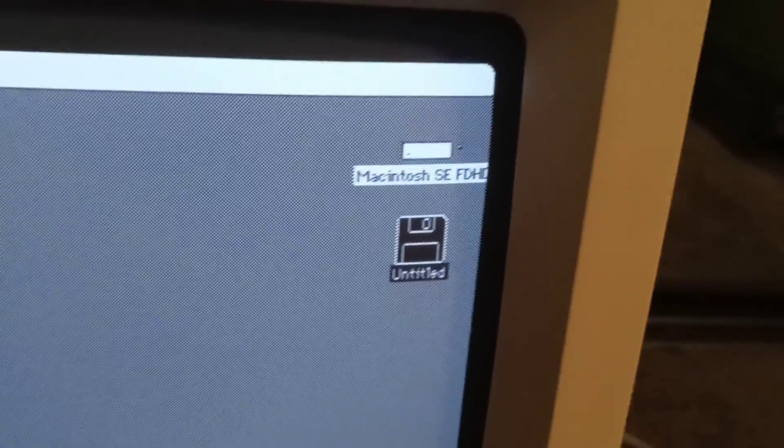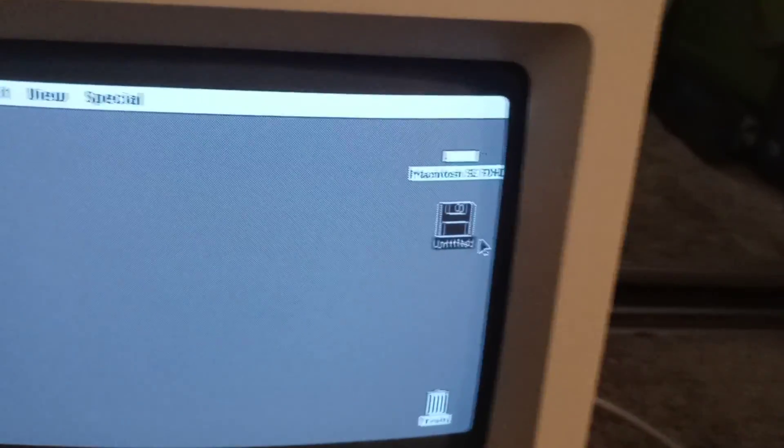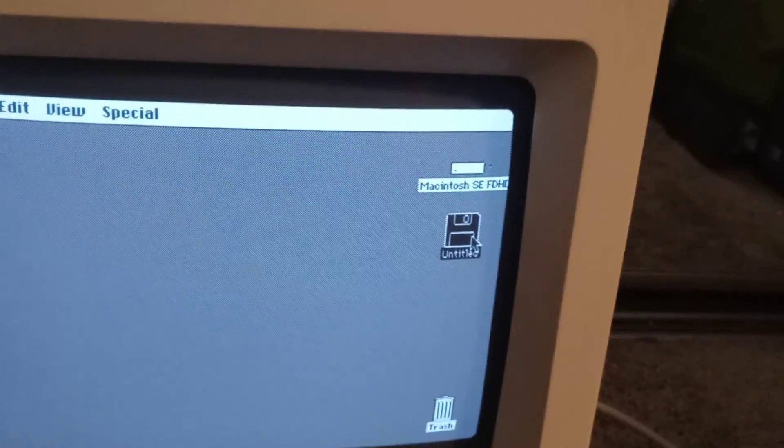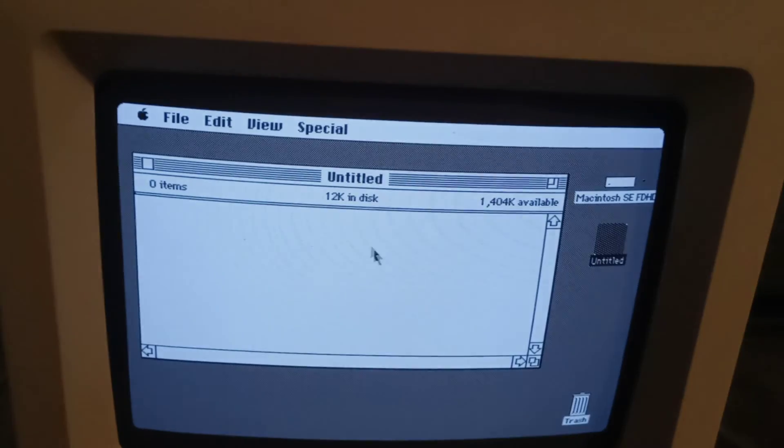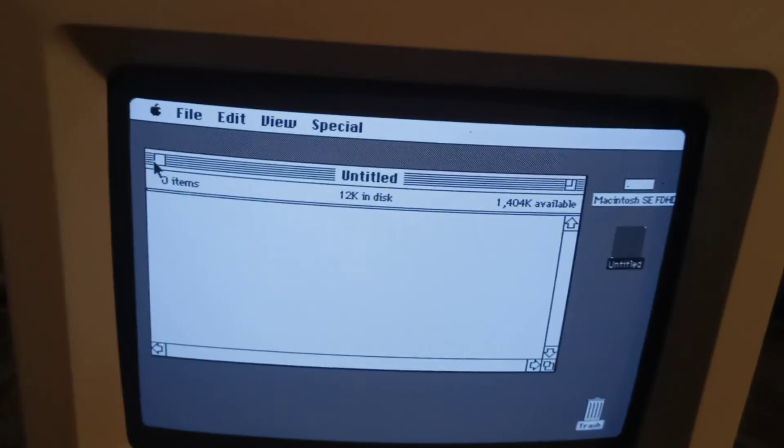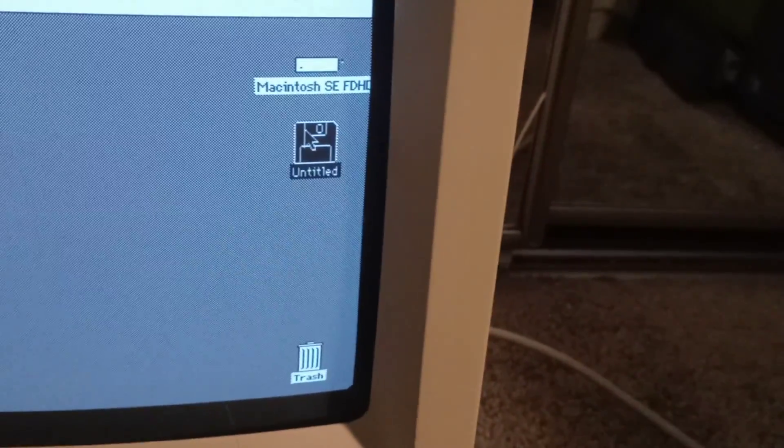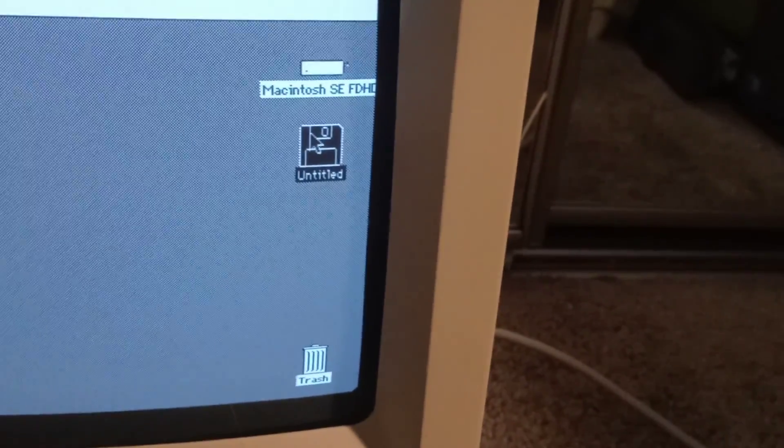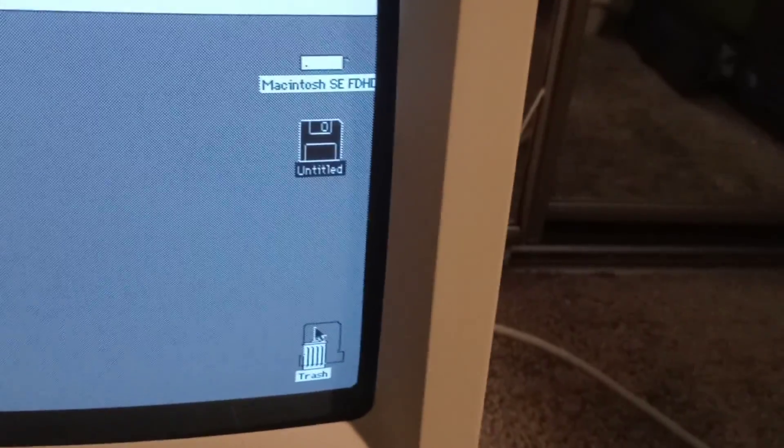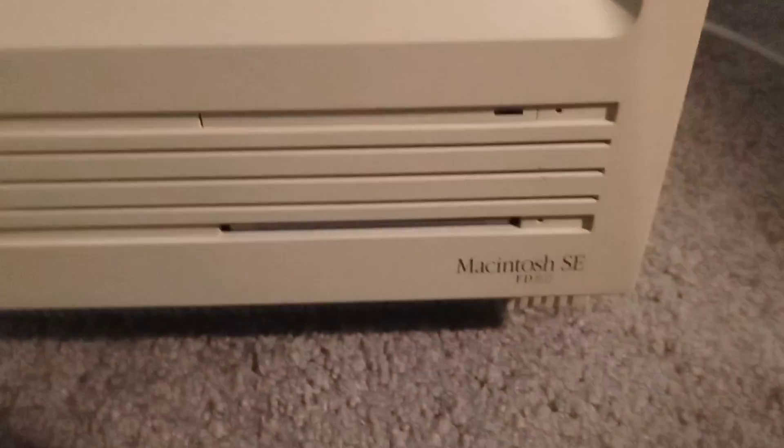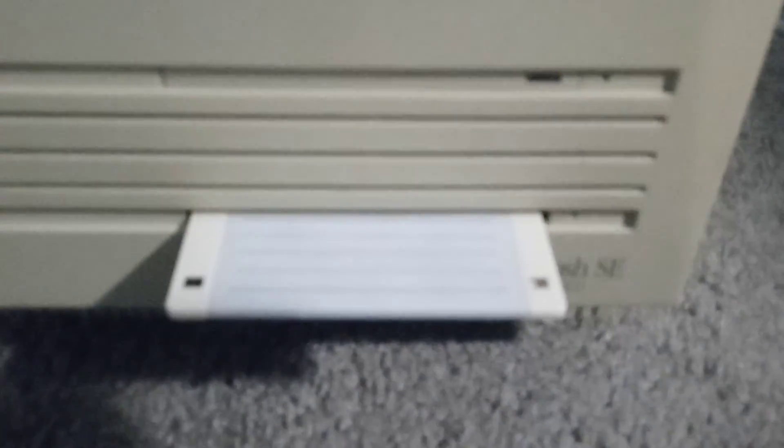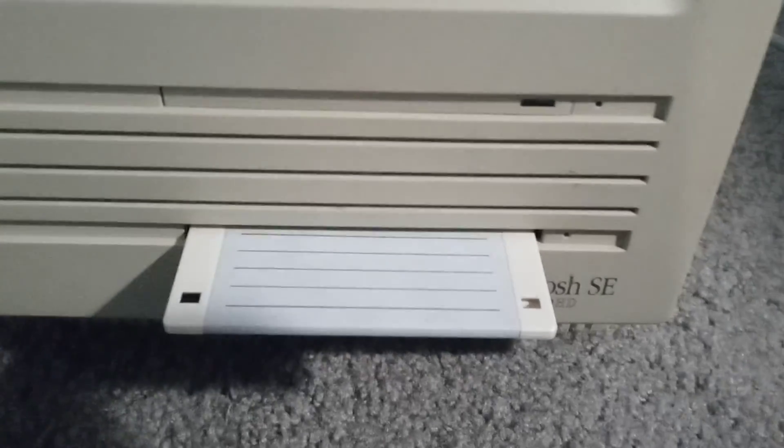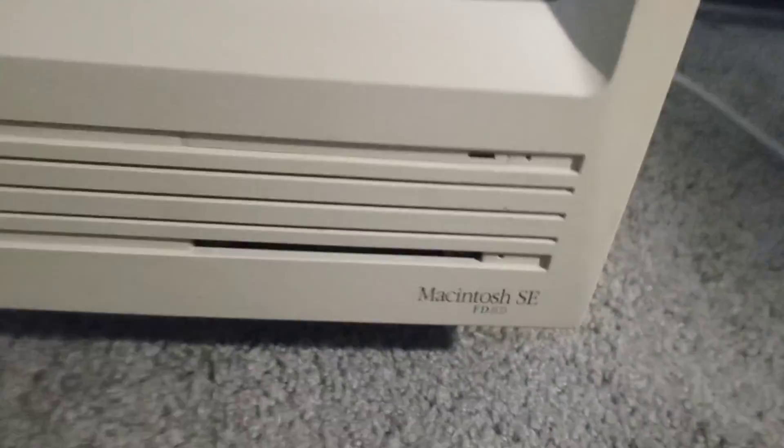So it reads - I just formatted this disc before I showed this. There you go, you have a nice freshly Mac-formatted floppy ready to go. And the way you eject a Mac-formatted floppy disc on an old Mac is you just drag it to the trash can. And there you go, it just ejects it right out.